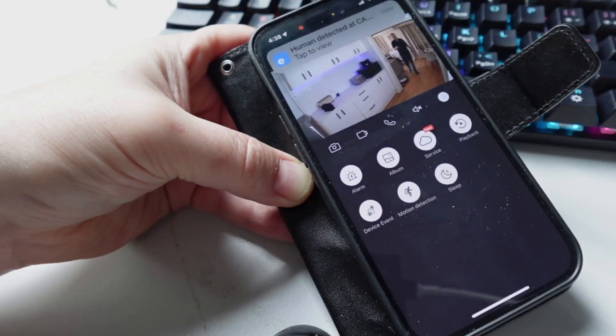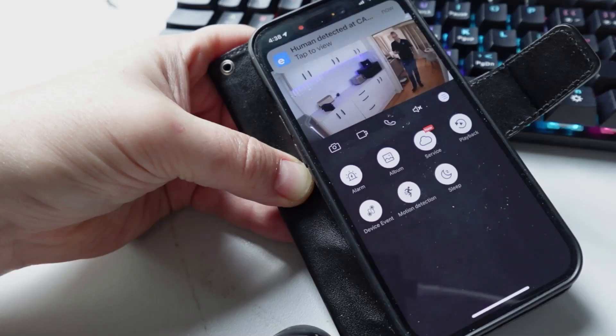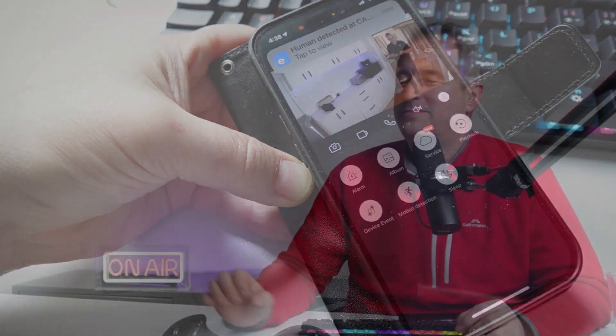Thank you very much for watching my video. If you've enjoyed this, please like and subscribe, and let me know what you think of this Sonoff camera. Bye for now!